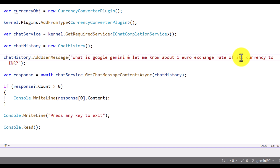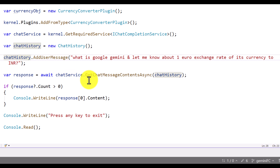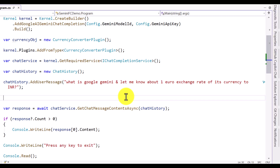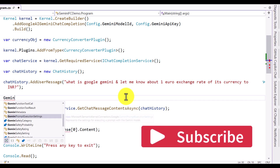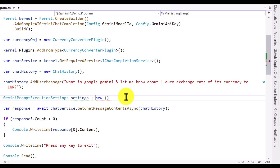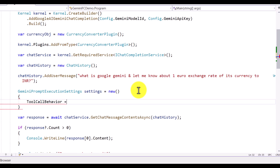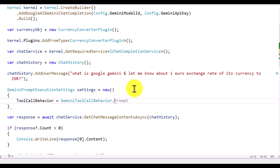I specified converting one euro to Indian rupees — that's defined in the user message. The next step is passing this to the function along with additional arguments. We need to specify how function calling should be implemented — whether auto or manual. To specify that, we use 'GeminiPromptExecutionSettings' and define a variable: settings equal to new GeminiPromptExecutionSettings, with 'ToolCallBehavior' set to 'GeminiToolCallBehavior.AutoInvokeKernelFunctions', so the function is called automatically.